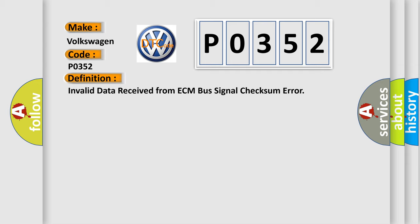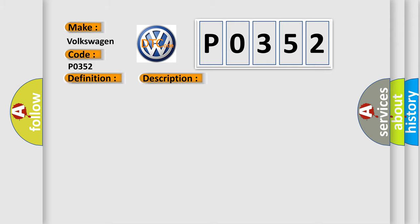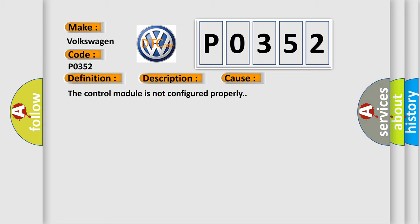And now this is a short description of this DTC code: battery voltage is between 9 to 16 volts and data link communications. This diagnostic error occurs most often in these cases: the control module is not configured properly.